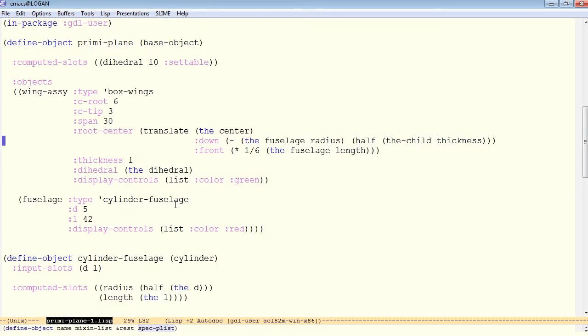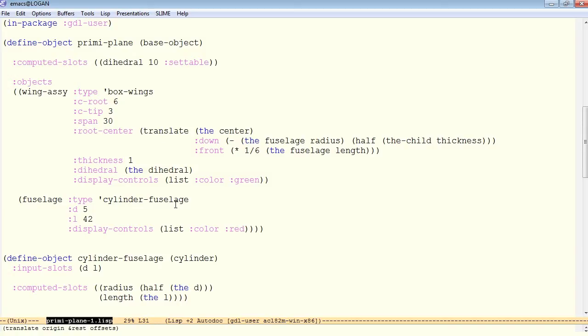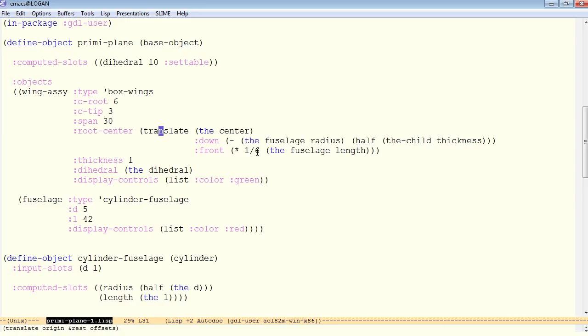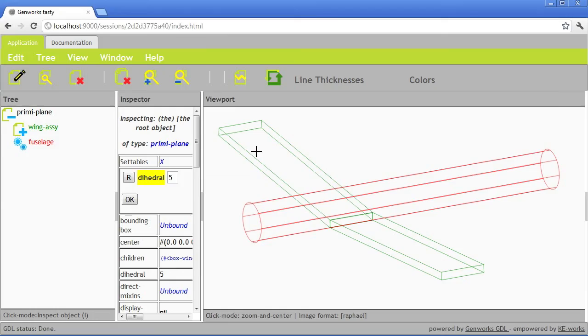It takes some inputs, and again, these values are hard-coded for now. The root center translates the center down by the fuselage radius, bringing us to the bottom of the fuselage, but then back up half of the thickness, and then we move to the front by 1/6 of the fuselage length.